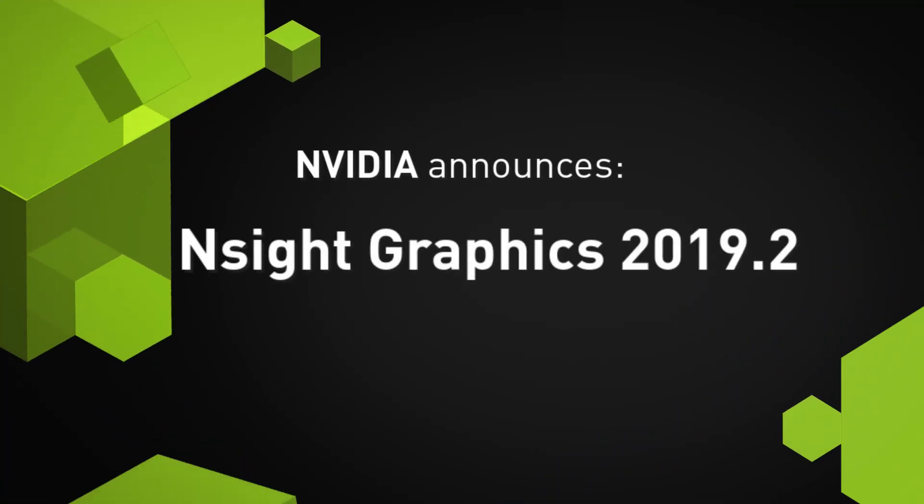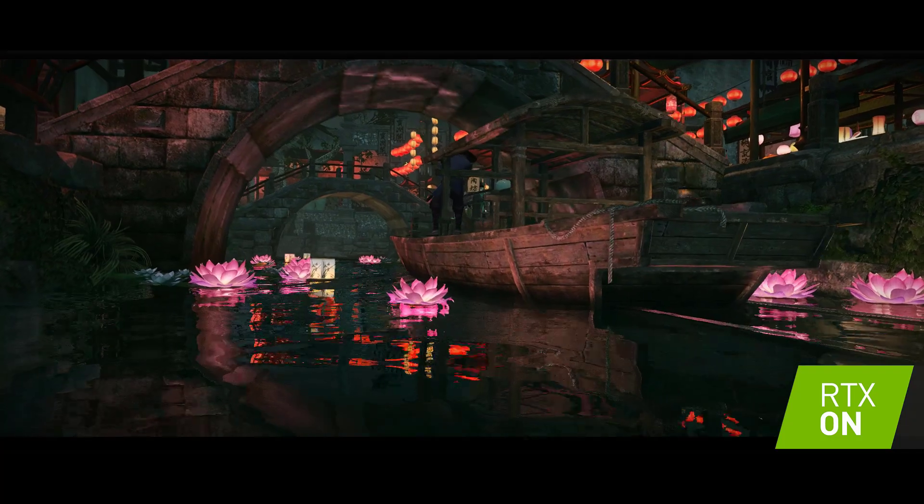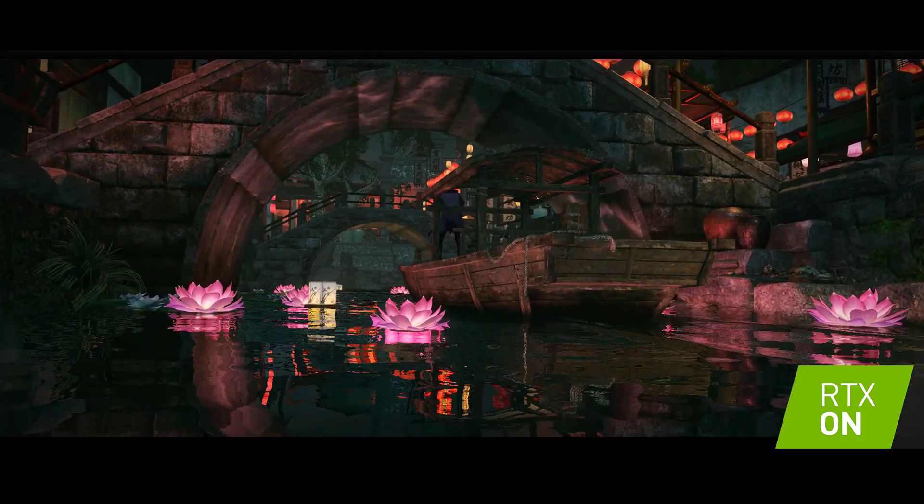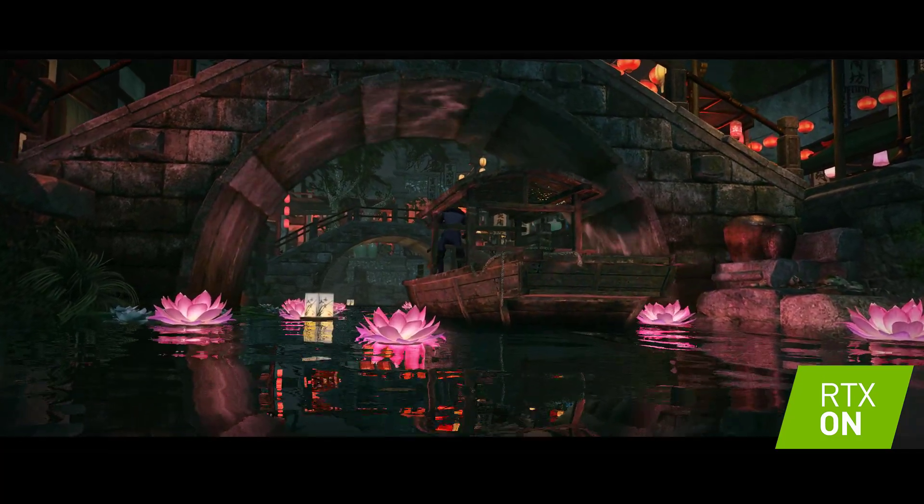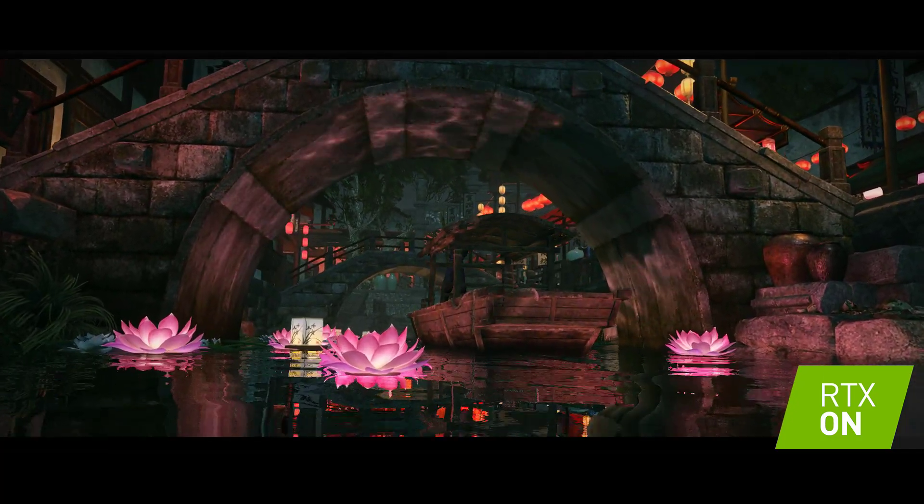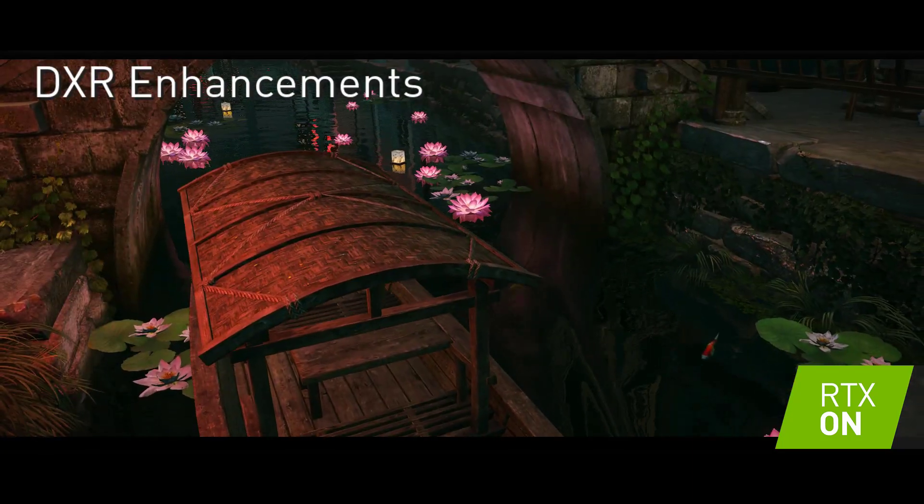Welcome to the NVIDIA Insight Graphics 2019.2 Release Spotlight. In this release, we greatly enhanced the DirectX ray tracing capabilities of the tool.